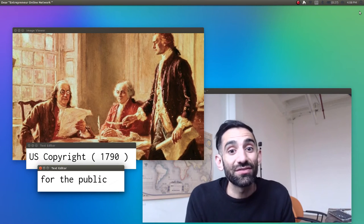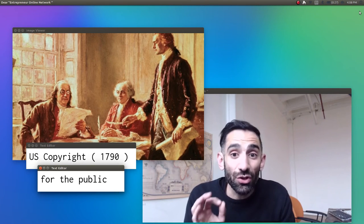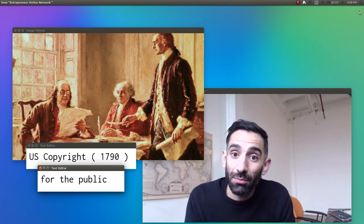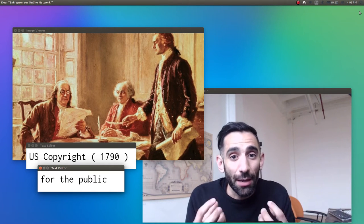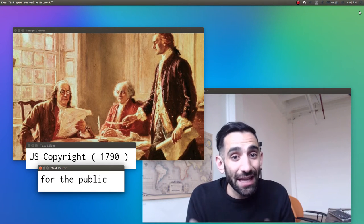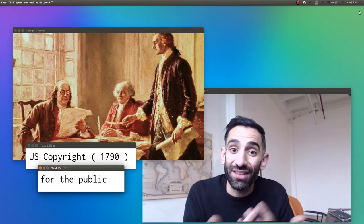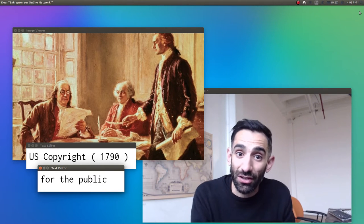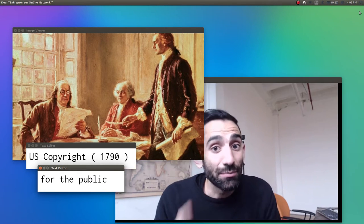which would come to define our cultural identity. It was the creation of this public domain, a desire for a unique American cultural landscape, that led our Founding Fathers to take British copyright law, copy, edit, and paste it as our own.